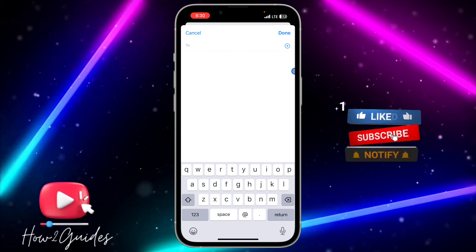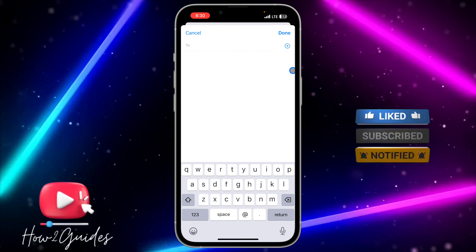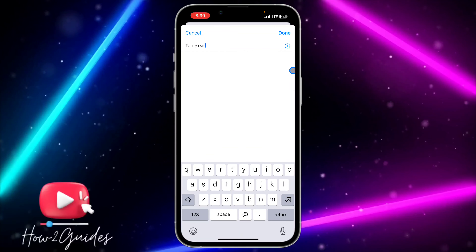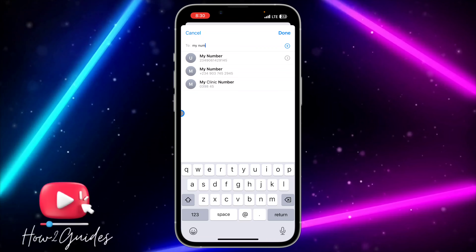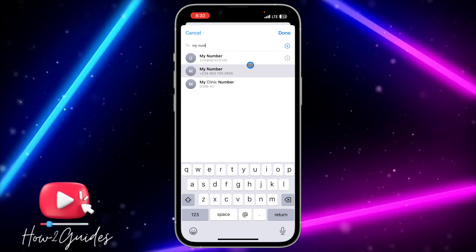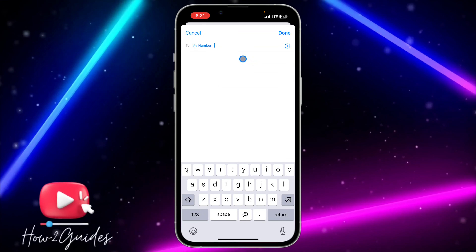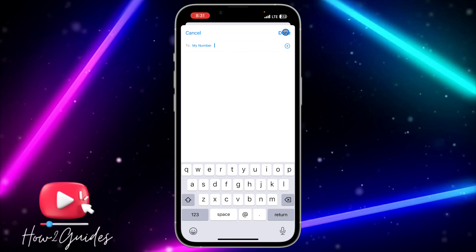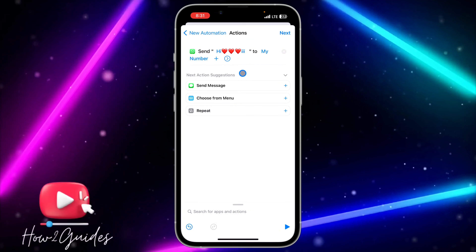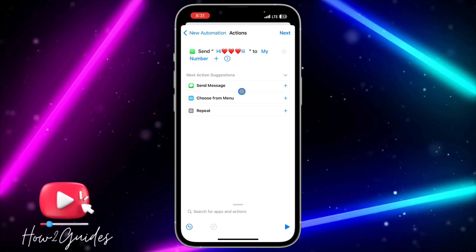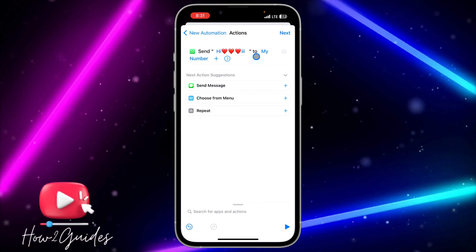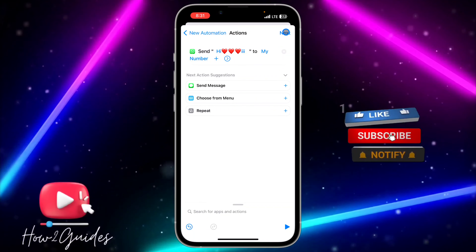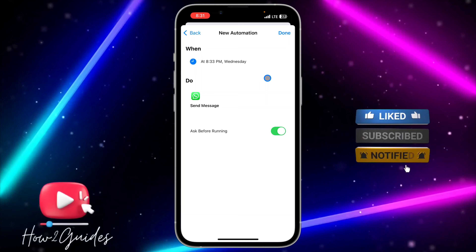Once you type in the message, click on Recipient and it will show your contacts. Make sure the contact you're searching for is on WhatsApp. I'm going to search for my own number. Once you select the contact, click Done at the top right corner, then click Next and input the message, then click Next again.